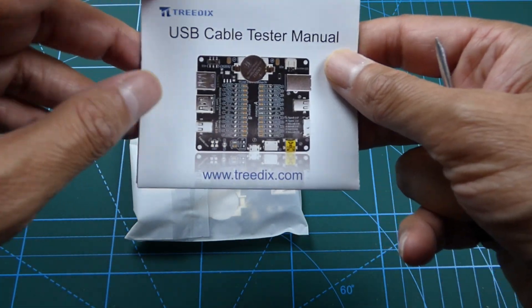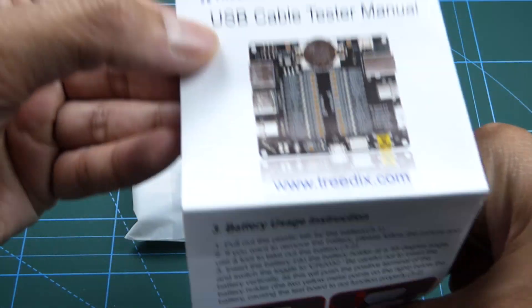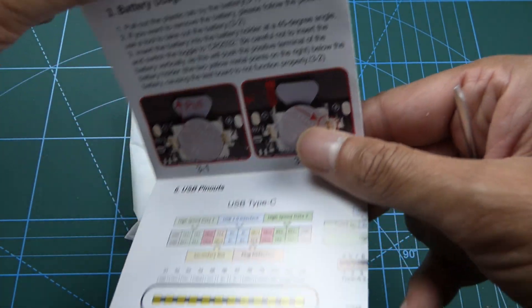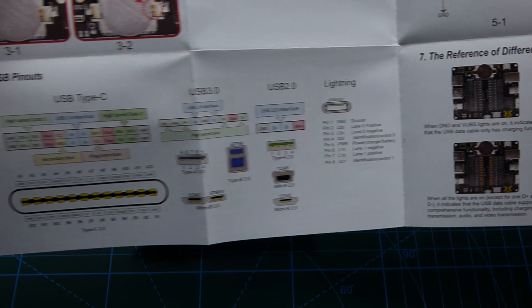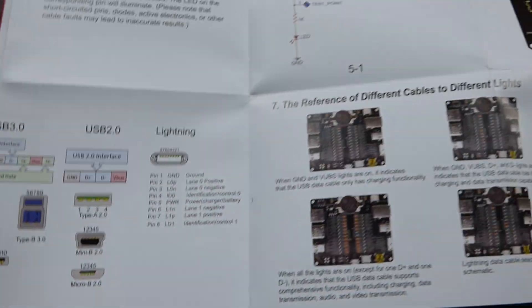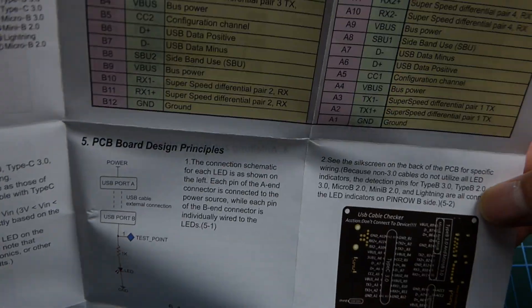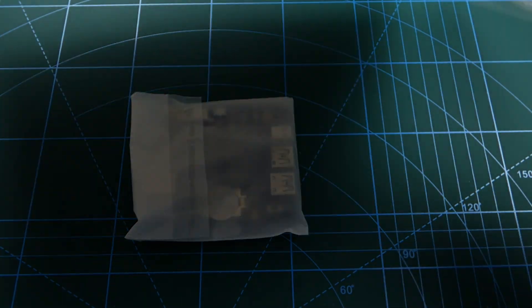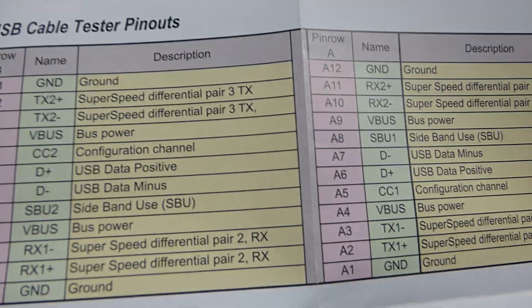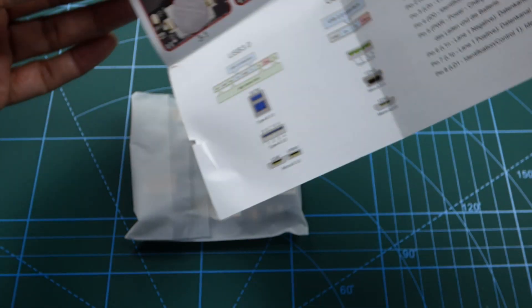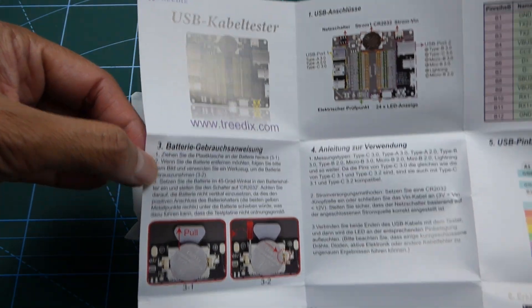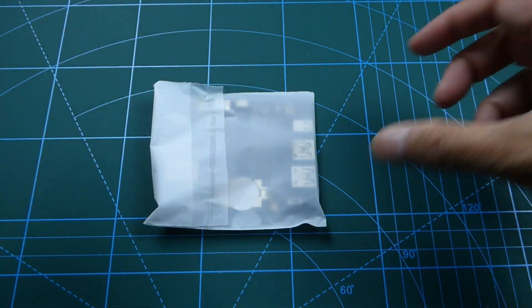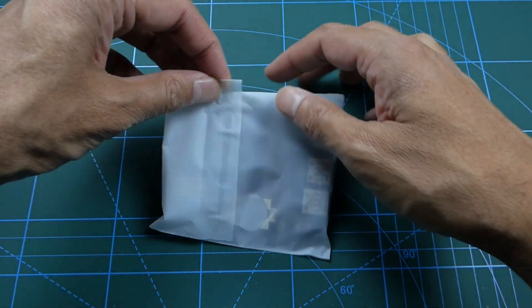We have the manual. Looks interesting. Pause it if you want to have a closer look at this manual. And on the back, it's all in German. Right, let's open it up.